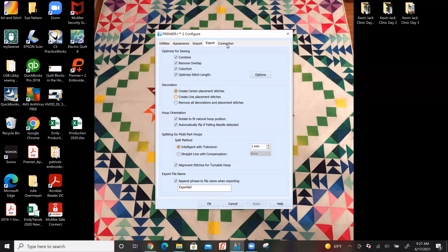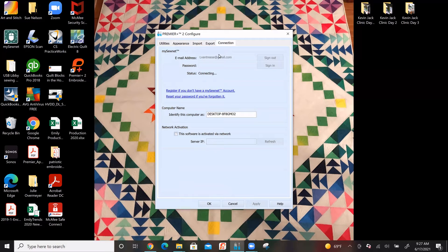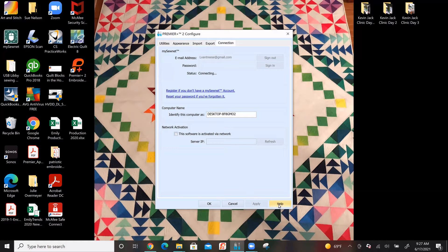The last tab is Connection, which is for my Sonnet — a cloud-based storage for designs where you can set some things up. There is also a Help button down there, so if you have a question you need to look something up, help is available right there. I'm going to cancel the configuration now.